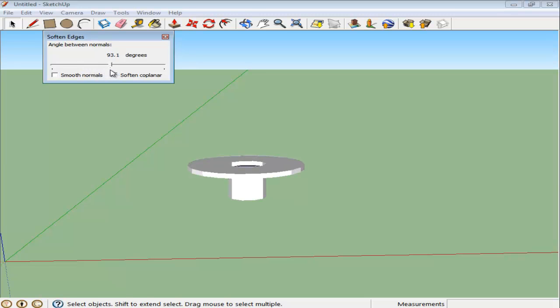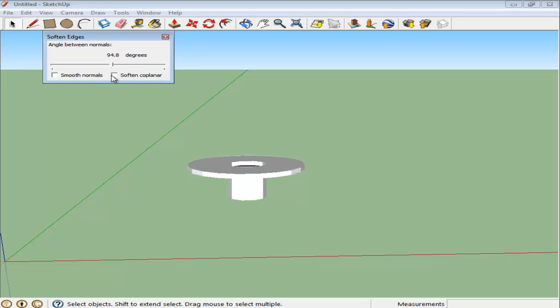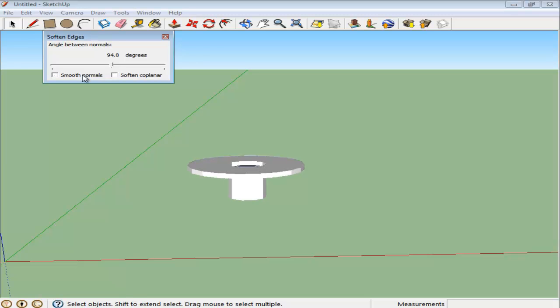There are two more options available, namely Smooth Normals and Soften Coplanar. The Smooth Normals option softens the outlines as well.